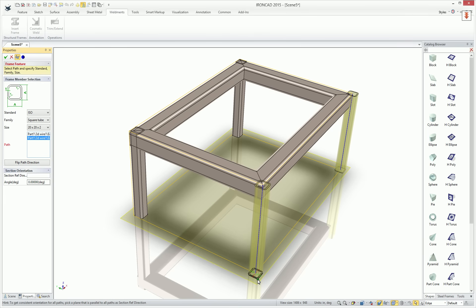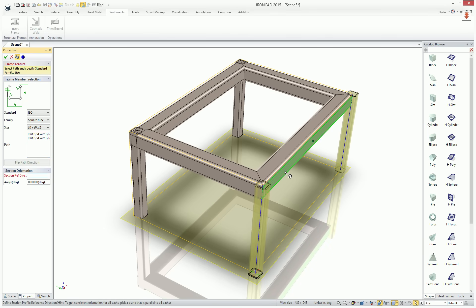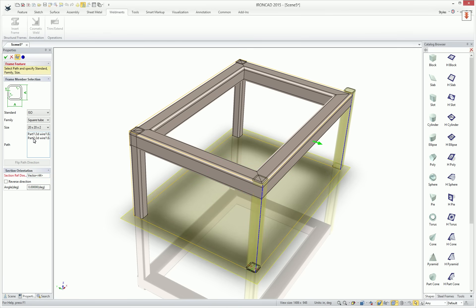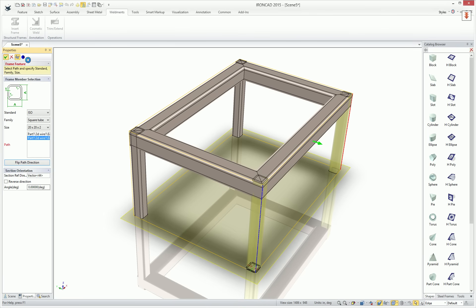So if we just create our other two on the opposite side using the same sort of operations, we can go ahead and create those profiles. We can select our section direction again. In this case, move our element in. In this case, we can just flip over our inside profile for the opposite side and create that.